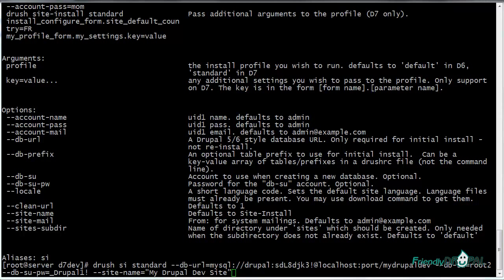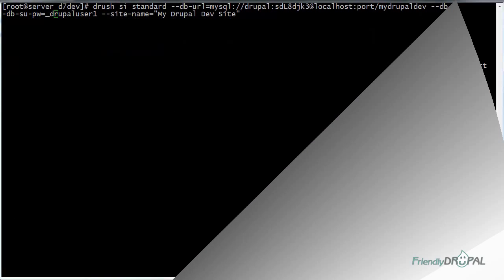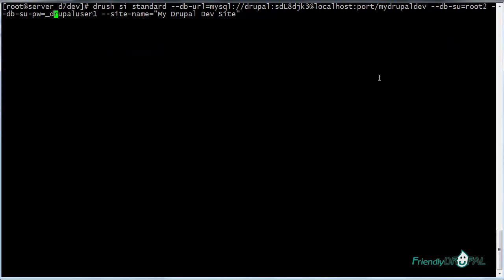Make sure your database super user has all privileges including grant. Let's try running it. I actually got the wrong password so let me try again.